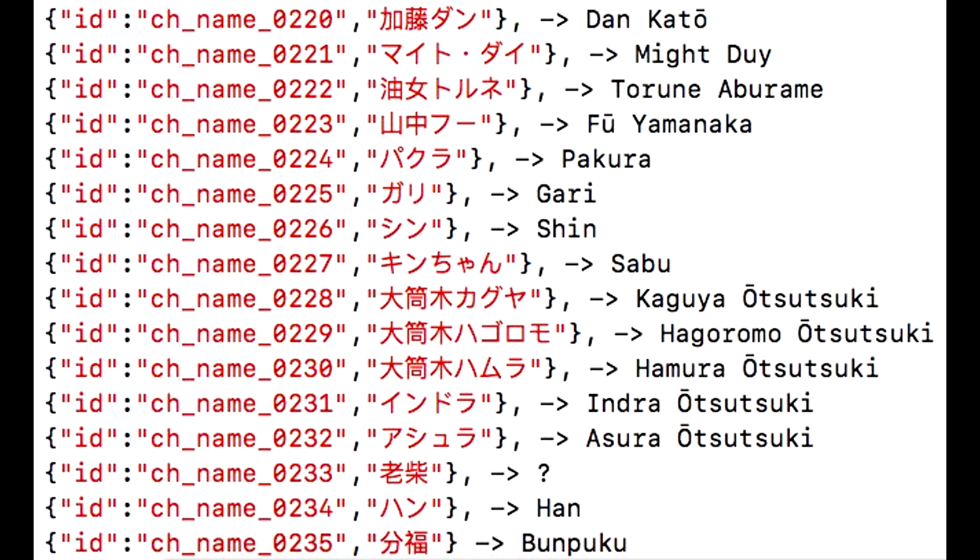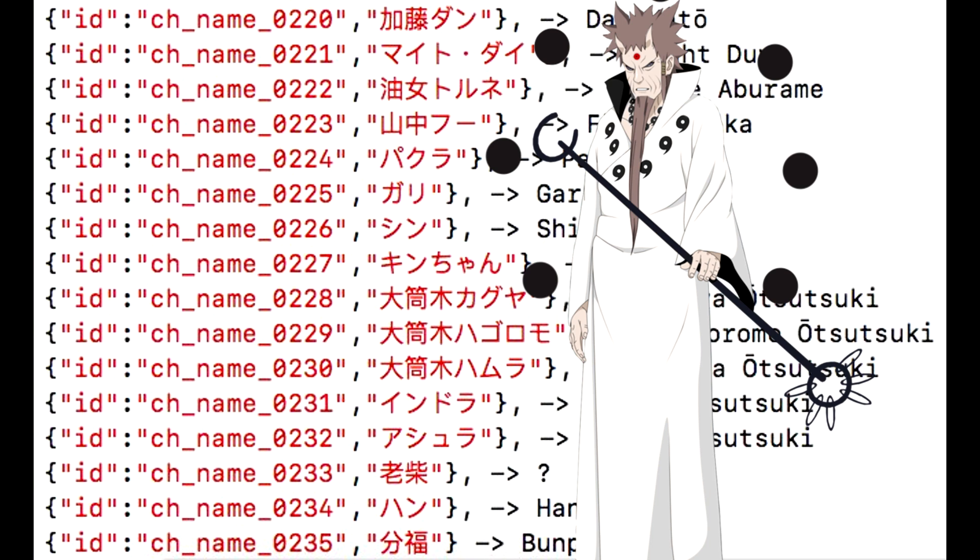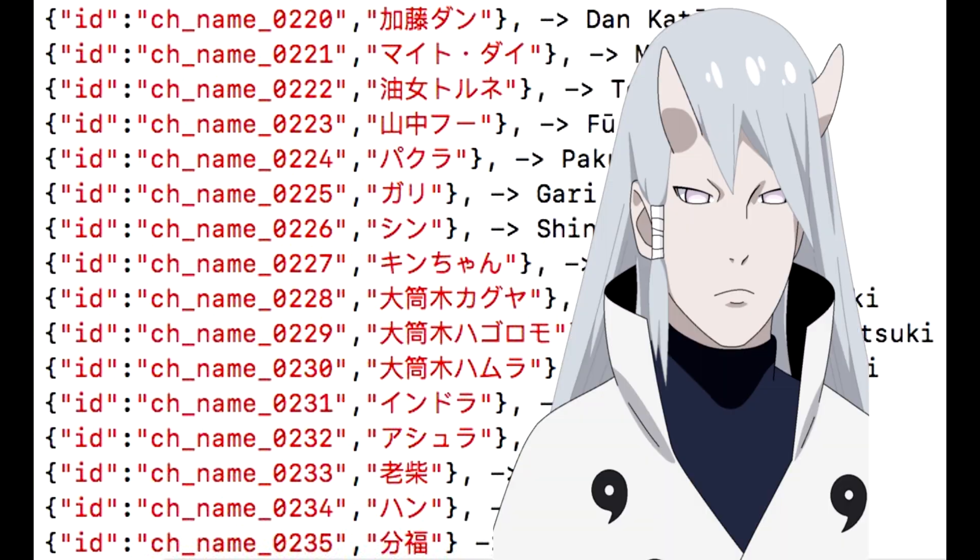We have Kaguya Otsutsuki - she's coming to the game. I'm assuming that she's going to be an impact mission. She has to be an impact mission because why would they put Kaguya as a banner.